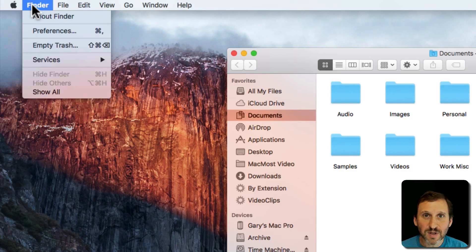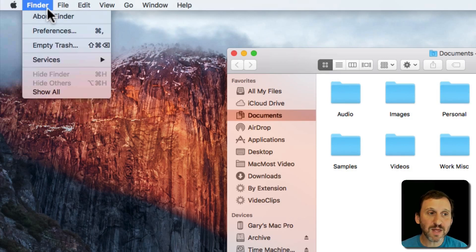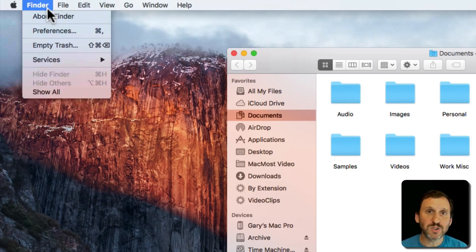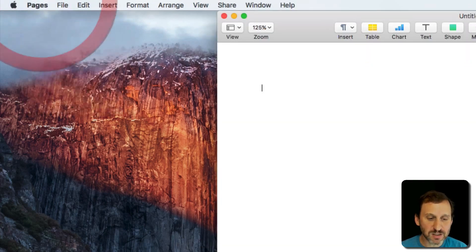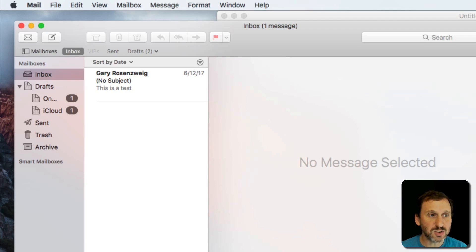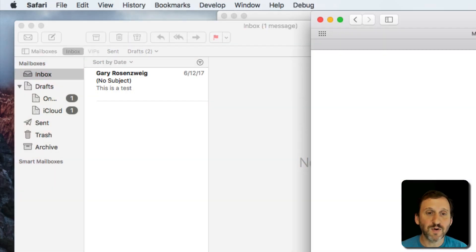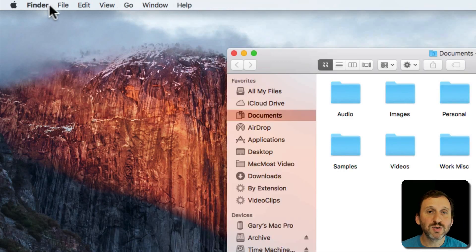The second item changes depending on what app you're using. In fact, the name of that item is the app you're currently using. In this case you're using the Finder, which is how we view files and folders. If I were to switch to Pages, you can see this menu changes to Pages. If I switch to Mail, it changes to Mail. Safari, it changes to Safari. So we get a menu specific to that app.